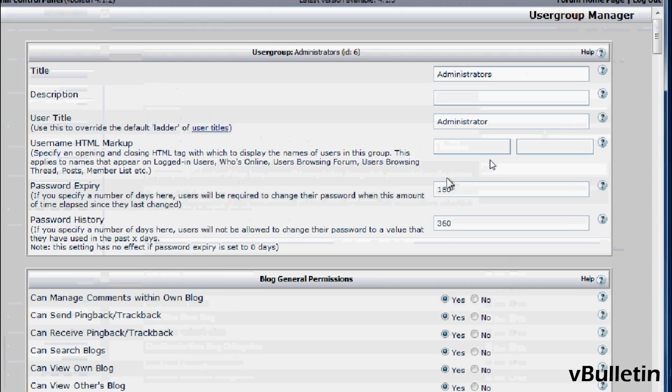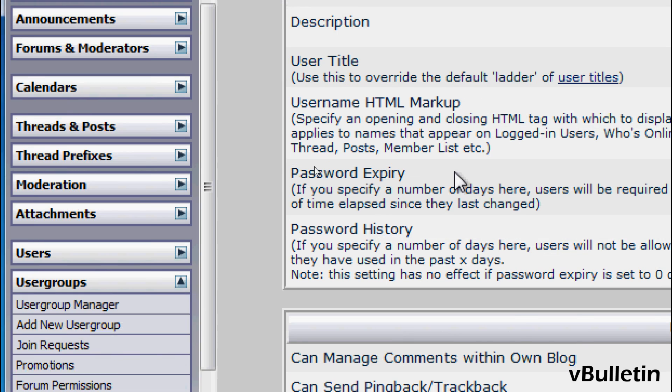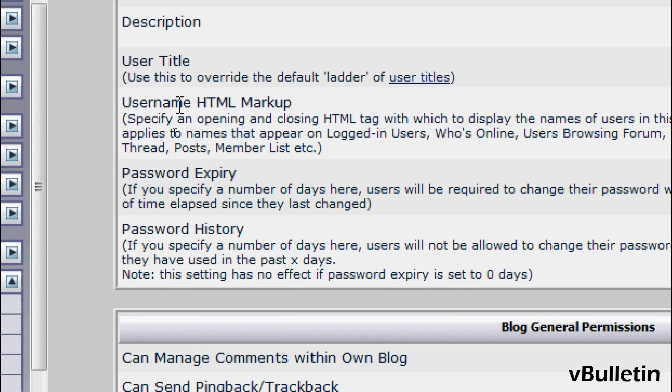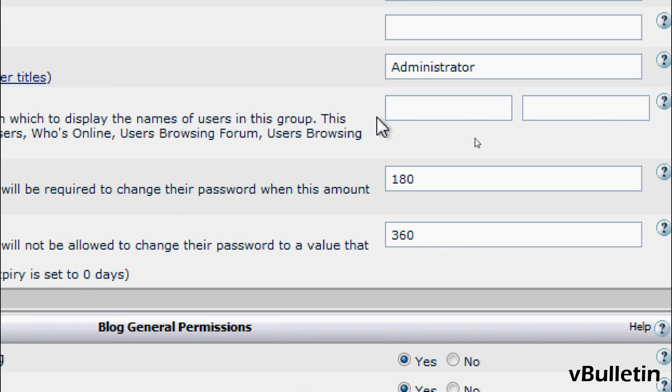And here in the username HTML markup fields, input the appropriate CSS codes that you want to utilize for changing the username style.